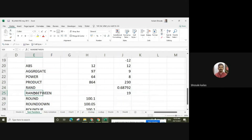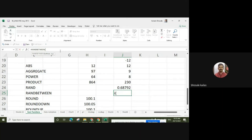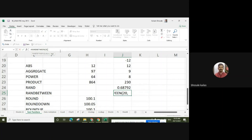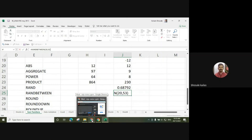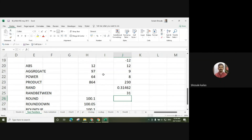The second function is RANDBETWEEN — it returns a random number between two specified values. Suppose I want to generate a number between 20 (bottom) and 53 (top). Press enter and it will generate a number between 20 and 53 each time.